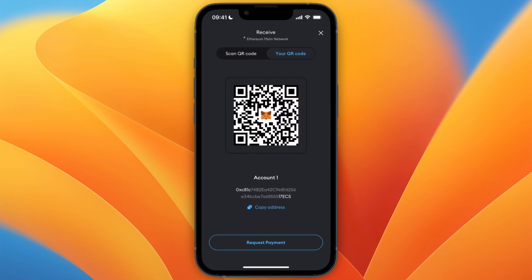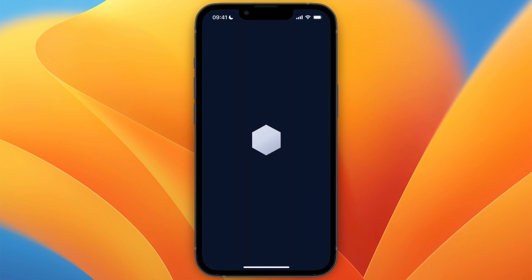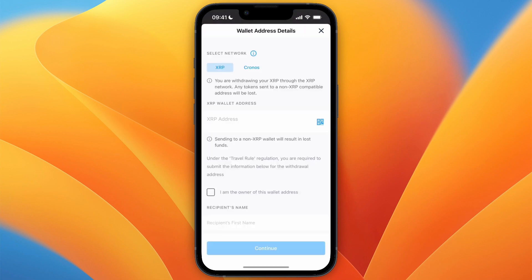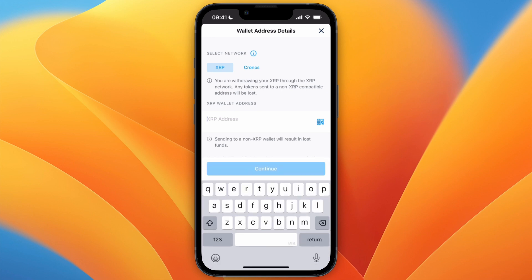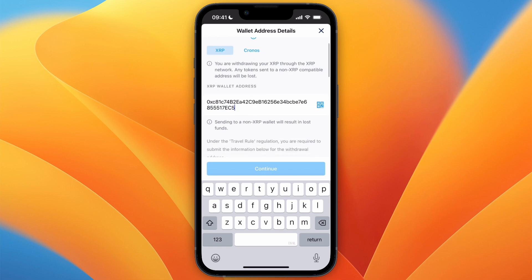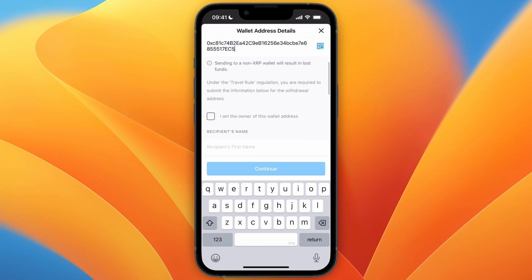Then click Copy Address and go back to crypto.com. Now in this case, it doesn't make sense since I'm using XRP here, but since it's an Ethereum address on MetaMask, I would also need to select Ethereum for the cryptocurrency.